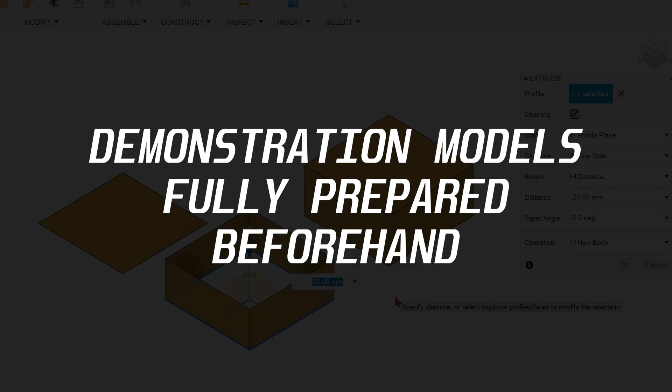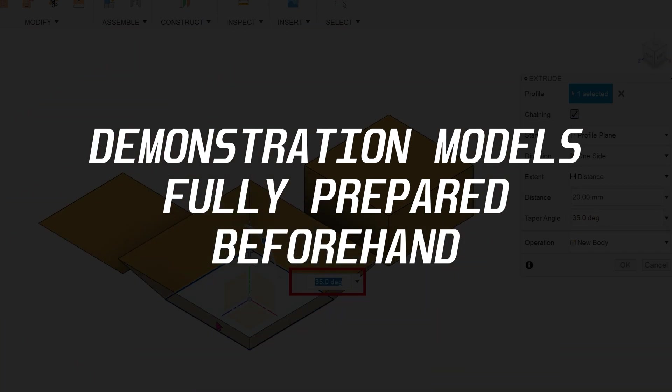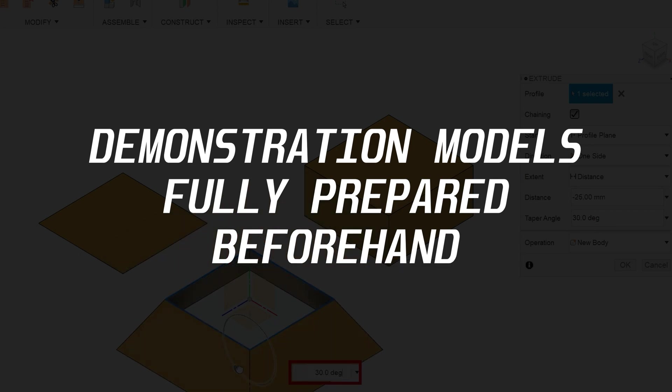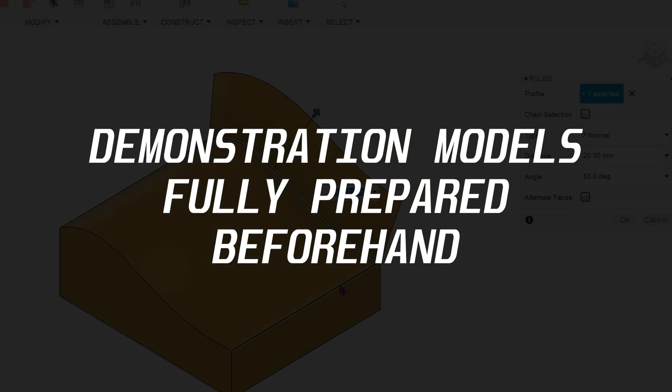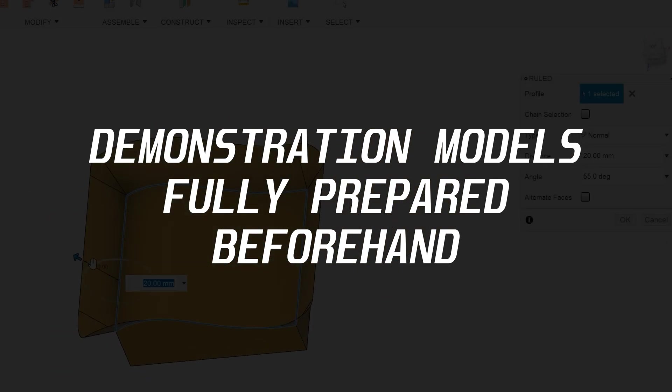Any part required for demonstration will be modeled beforehand. No time is wasted in preparation. We also strive to use simple models for demonstration purposes.